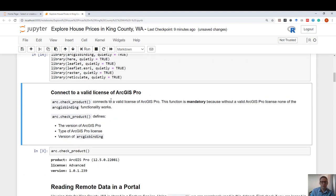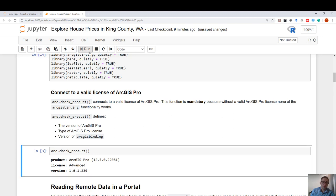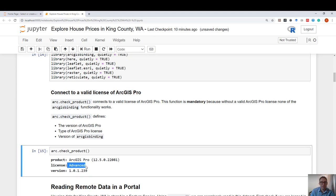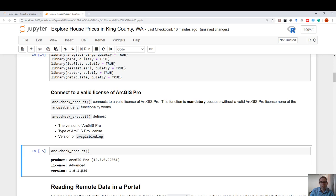The first thing I want to do is run arc.check product. We have to run arc.check product so that this function makes sure that we have a valid Pro license, defines what type of license it is, what version of Pro I have, what type of license I have, I have an advanced license, and also the version of the bridge that I'm using, which is version 239.